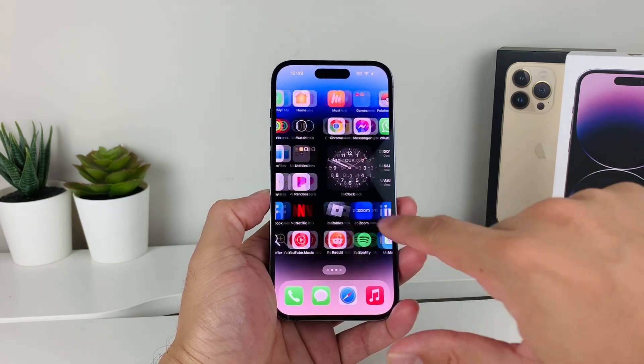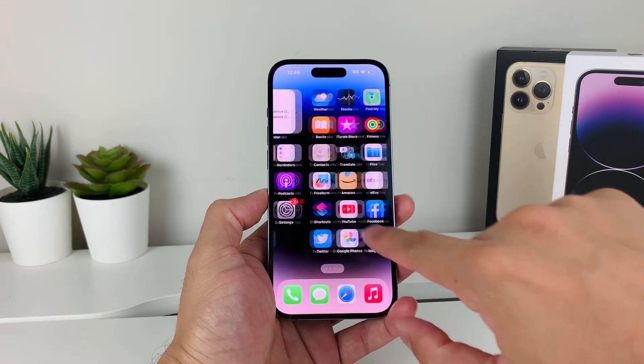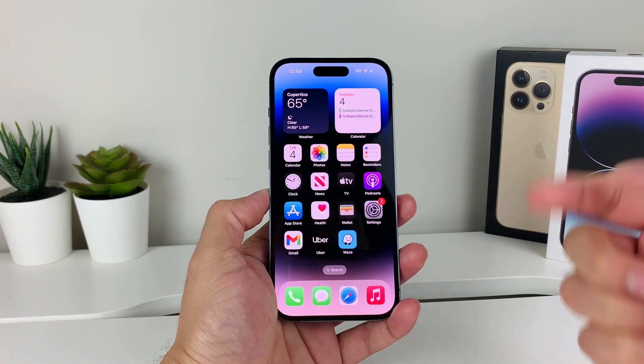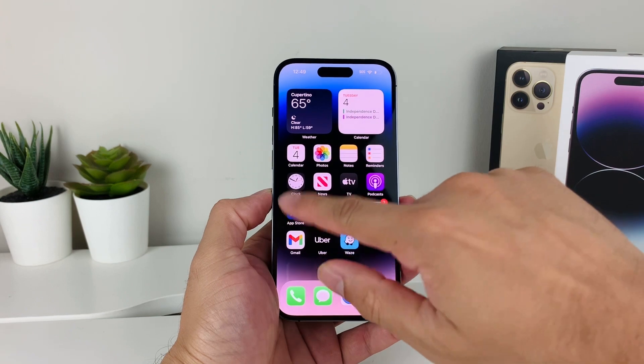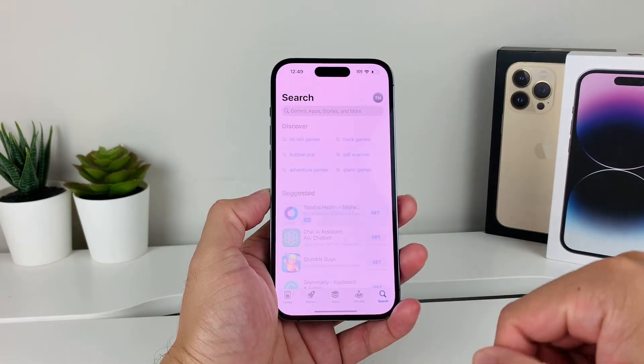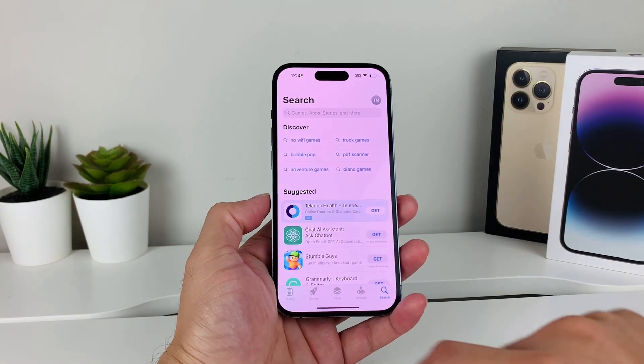After you have that, you're going to simply find the App Store app, which is the default app on your iPhone, and simply go ahead and open it up.